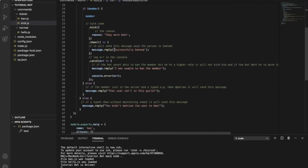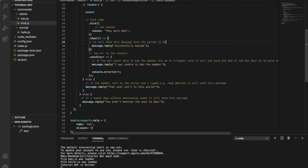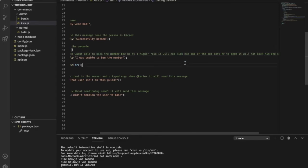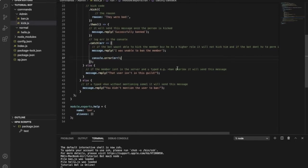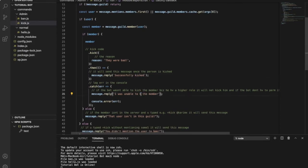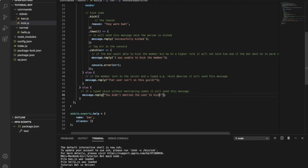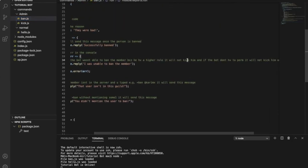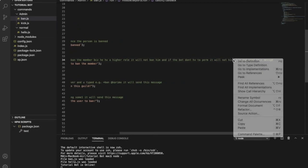Now update all the text references in the messages — wherever it says 'ban', change it to 'kick'. Change the command name to 'kick', update the 'wasn't able to ban' message to 'wasn't able to kick', and update any other references. I also noticed something wrong in my code right here — fixing that now.